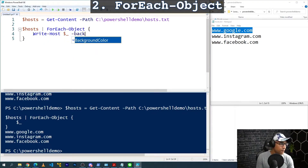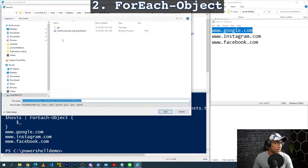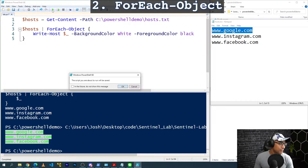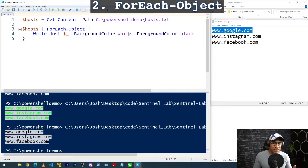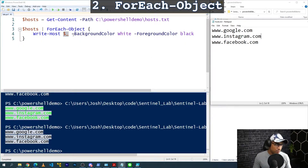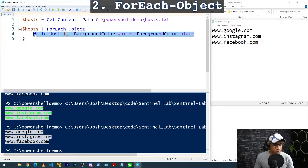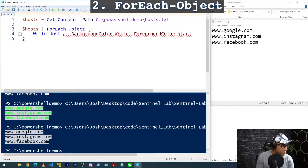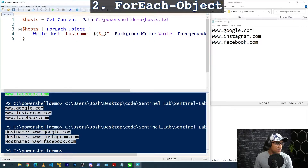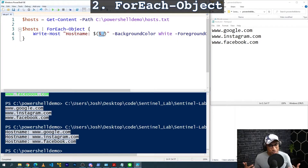The dollar sign underscore represents each one of these items — it's confusing at first, but observe what happens when we run the code. It pretty much just prints them out one at a time. But the difference is you have a chance to do something to these items before they get printed. For example, we can set background color white and foreground color black to manipulate each object. Each time the loop iterates, dollar sign underscore presents the next item — first Google, then Instagram, then Facebook. You can also do something like prepend 'hostname:' before each value.